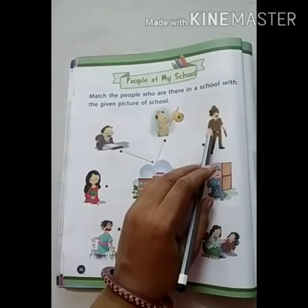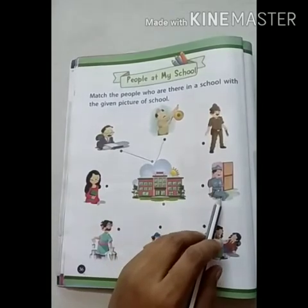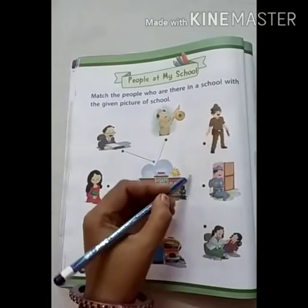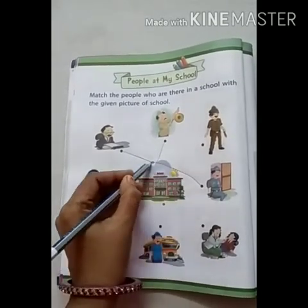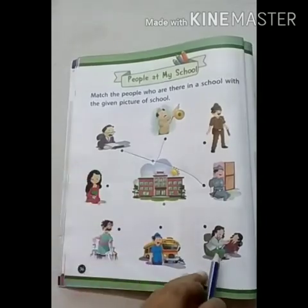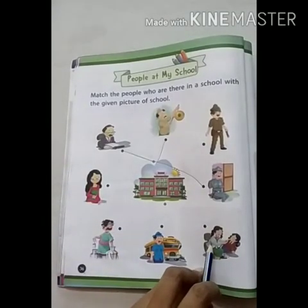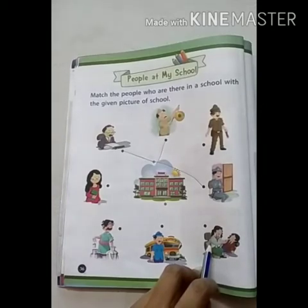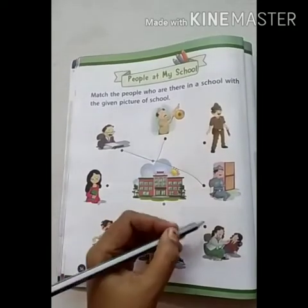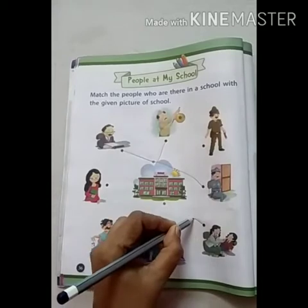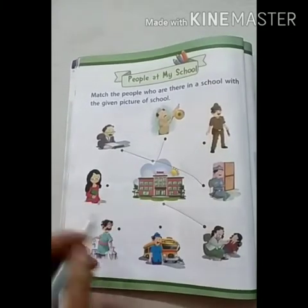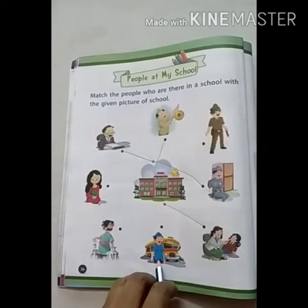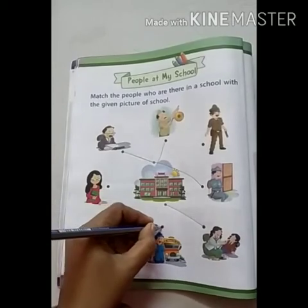Policeman school में नहीं होते। Next picture is Guard. Yes, हम इसे match करेंगे। Next picture is Doctor. Yes, Doctor Auntie — हम इसे भी match करेंगे। Next picture is Driver. Driver Uncle school में होते हैं। Yes, हम इसे match करेंगे।